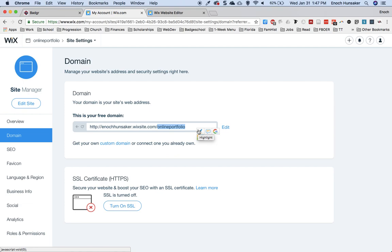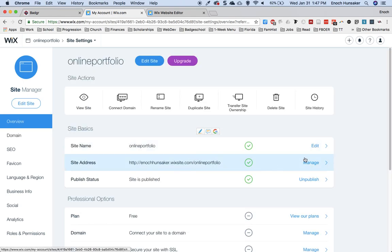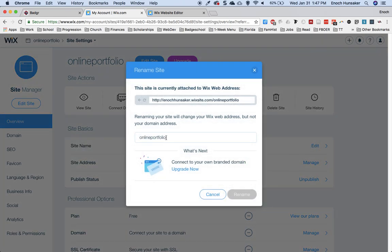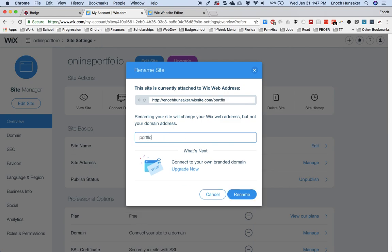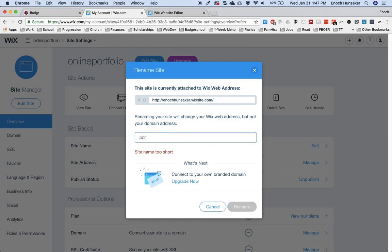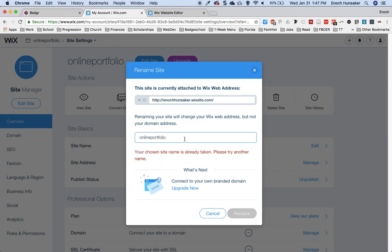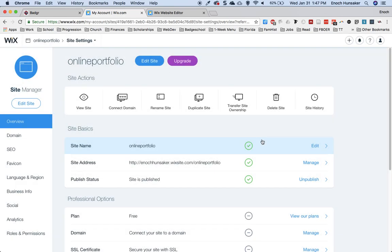If you want to change the name of your domain, what you have to do is go to your site manager here in the overview page. You can edit the site name and as you edit this name, the URL will change as well. I'm going to keep my name the same here. So I'm just going to cancel that action.